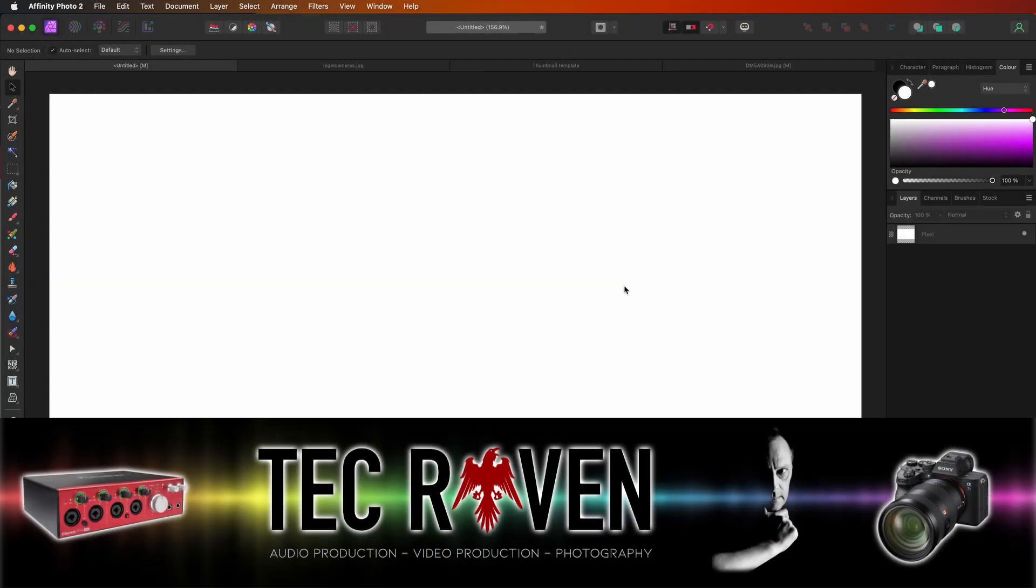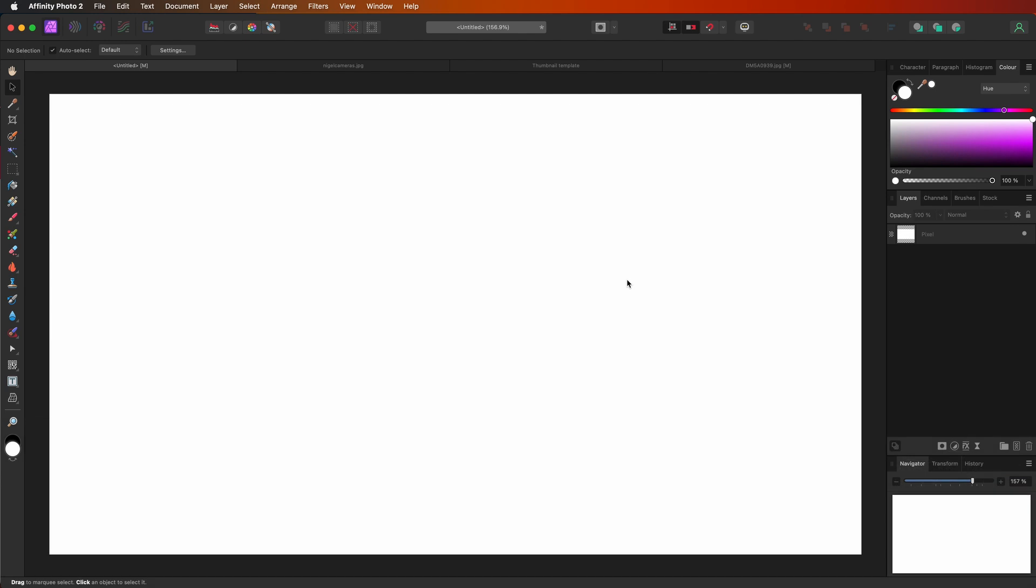Hello and welcome to Tech Raven. I'm Nigel and today I'm going to show you how to quickly generate a QR code in Affinity Photo 2.